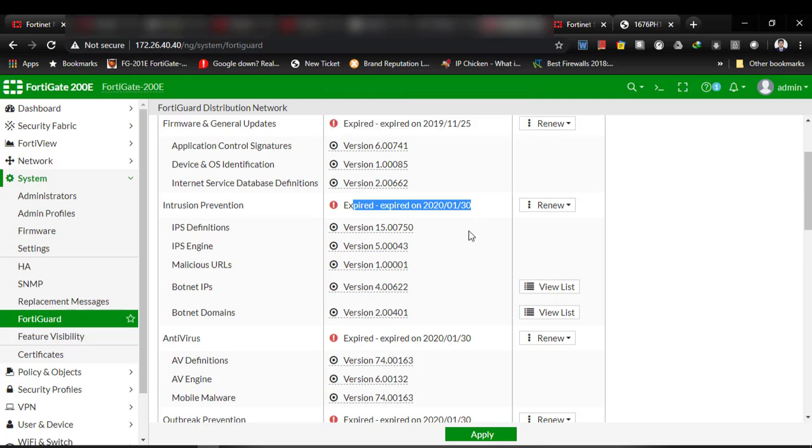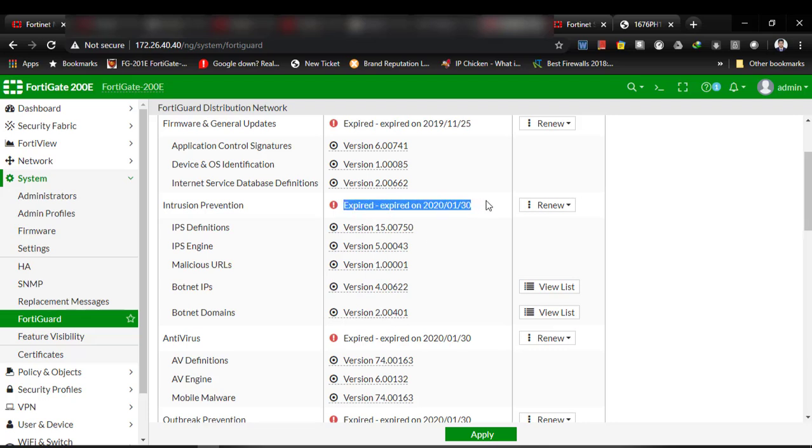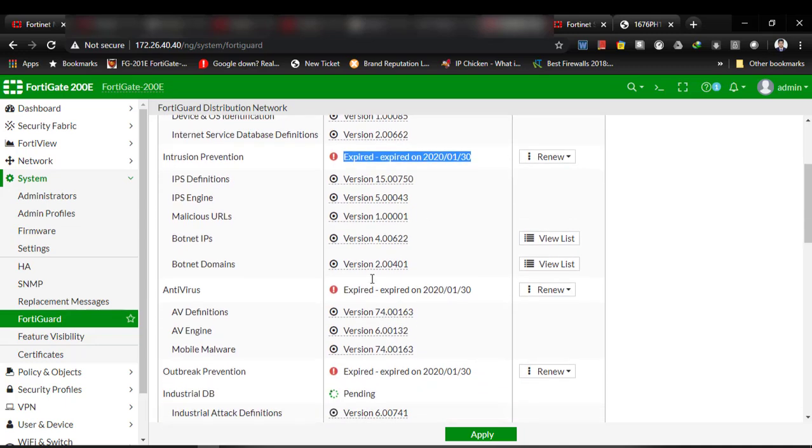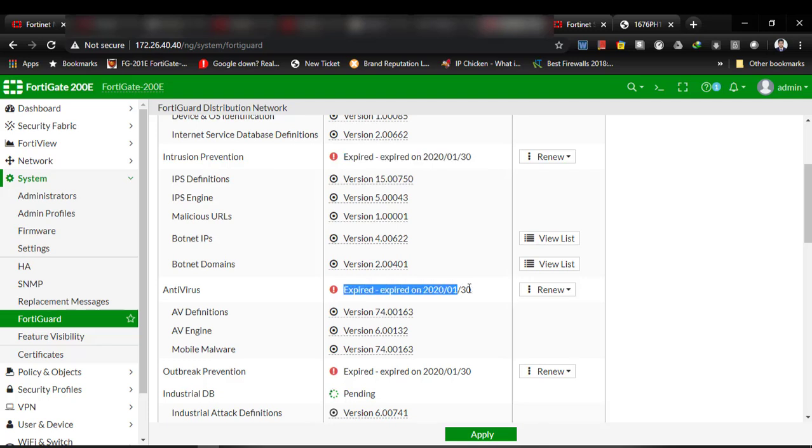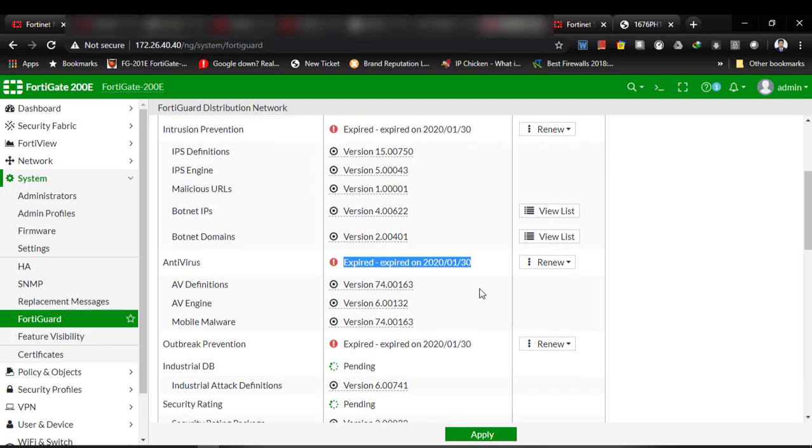Bought a trial subscription which is for one month. This is already ended. That's why it shows the license is expired. It doesn't mean it already had a subscription. As you can see, antivirus no license.